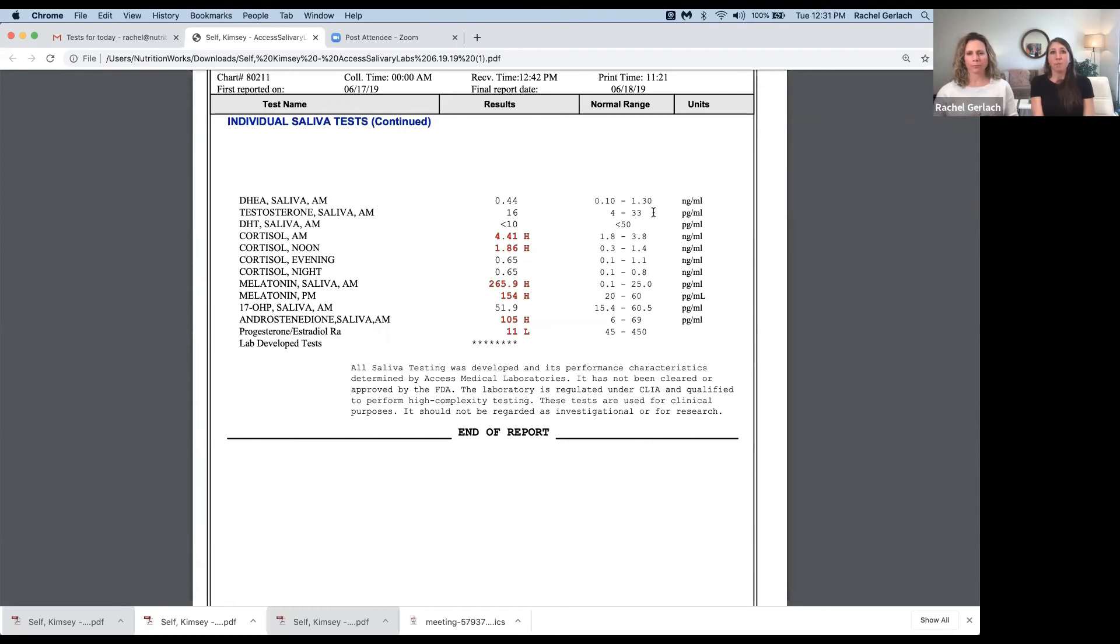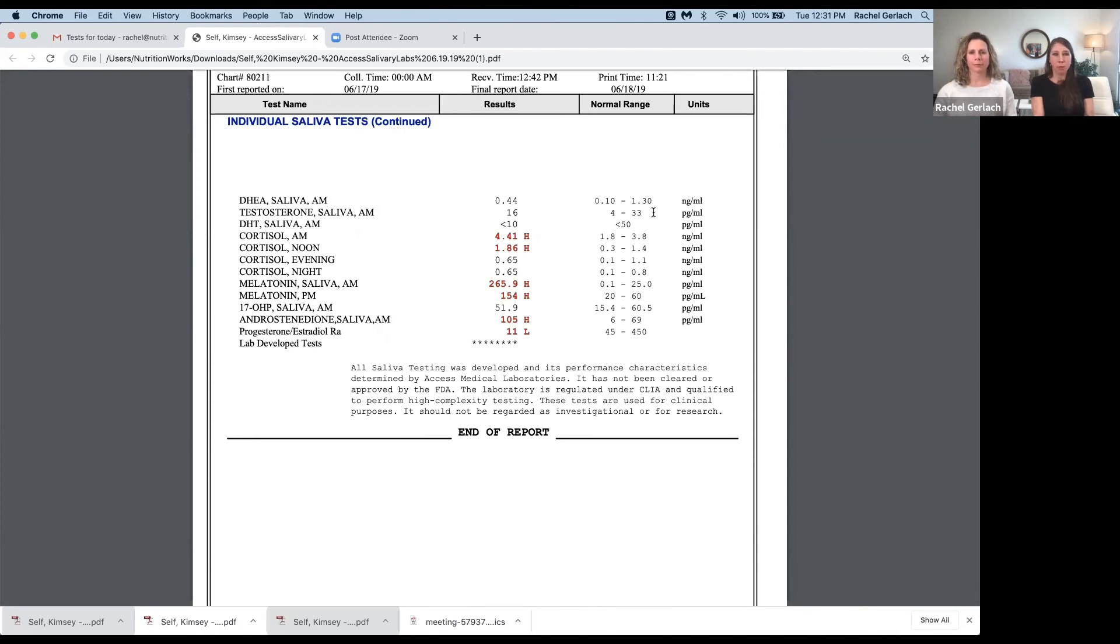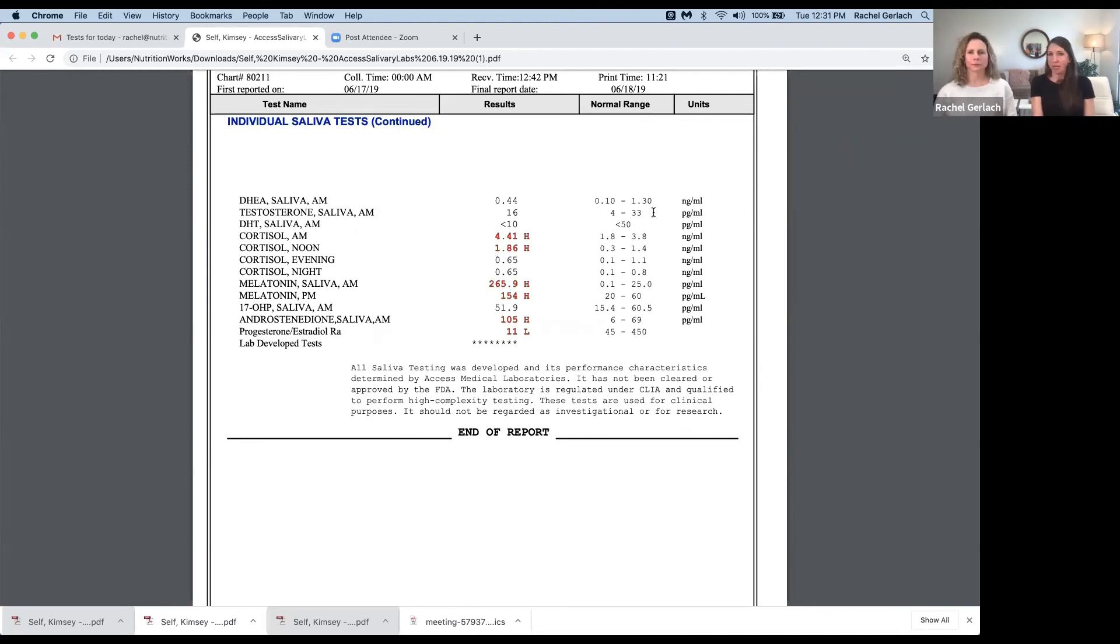And the bottom line, what it comes down to is if you're watching this video and you have been struggling, sometimes for years, with bloating, weight gain, anxiety, depression, insomnia, brain fog, acne, overt hormone imbalance...